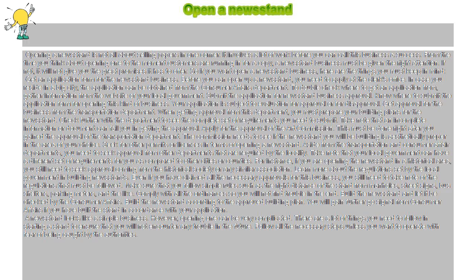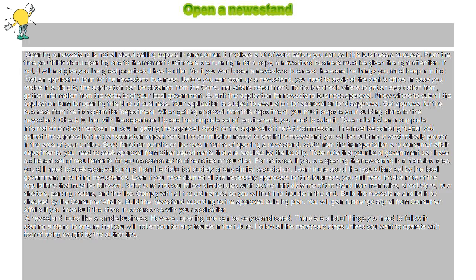A newsstand looks like a simple business. However, opening one can be very complicated. There are a lot of things you need to follow in starting a stand to ensure that you will not encounter any trouble in the future. Follow all the necessary steps unless you want to operate with fear of being caught by the authorities.